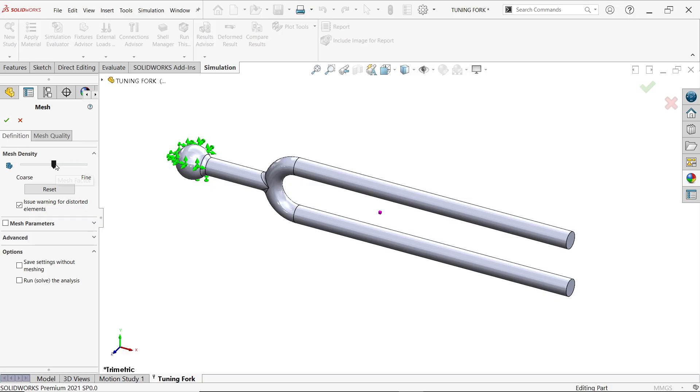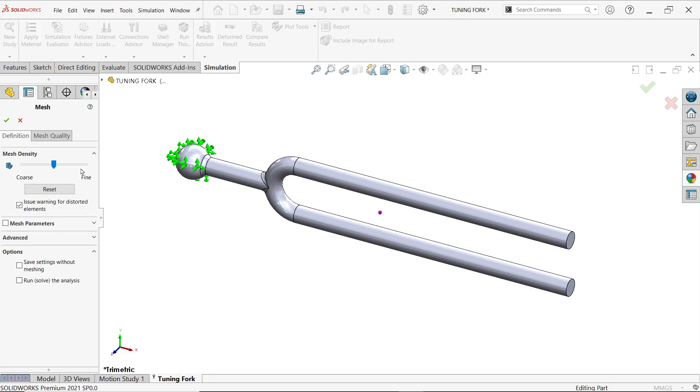If you move finer, element will be smaller and you will get accurate result. In coarser the result will not be accurate but system will take less time to calculate.